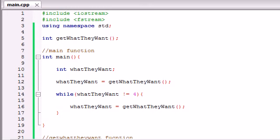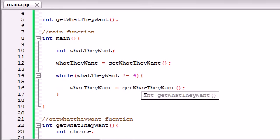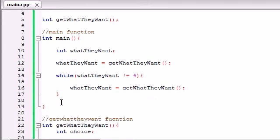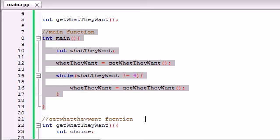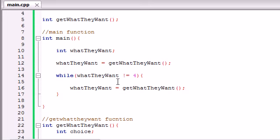We're now on the 69th tutorial, continuing the program we started in the last tutorial. In the last tutorial, we basically built the main functionality for our program. The only thing we didn't do is handle the other items except for case four.